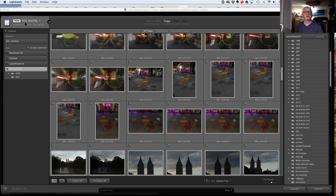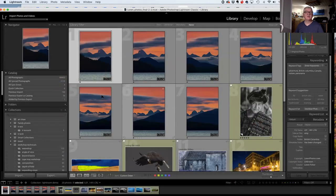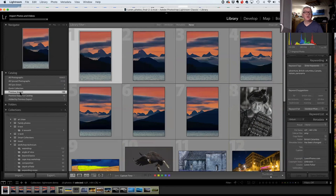We're importing photos — starting from the EOS digital card from my camera, copying them into my Lauren Photos T4 hard drive, then hitting import. Rather than take the time to do that, I'll hit cancel and show you what it looks like after the previous import. These are the last photos I imported.